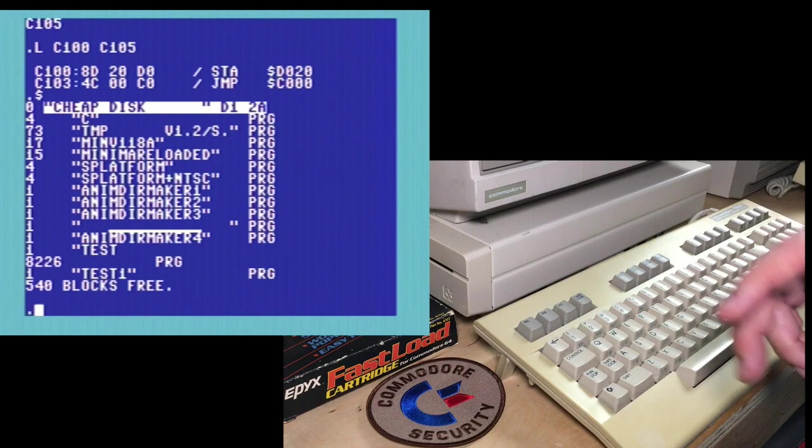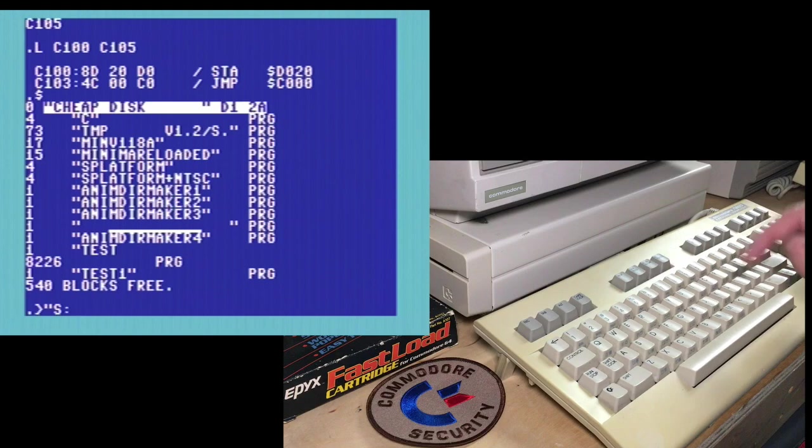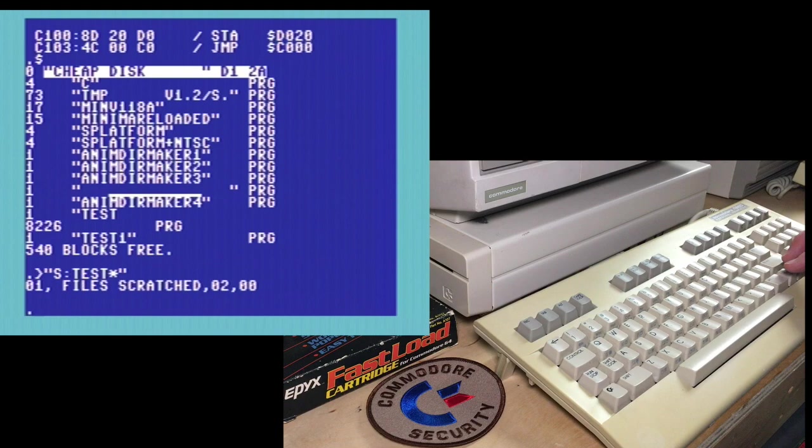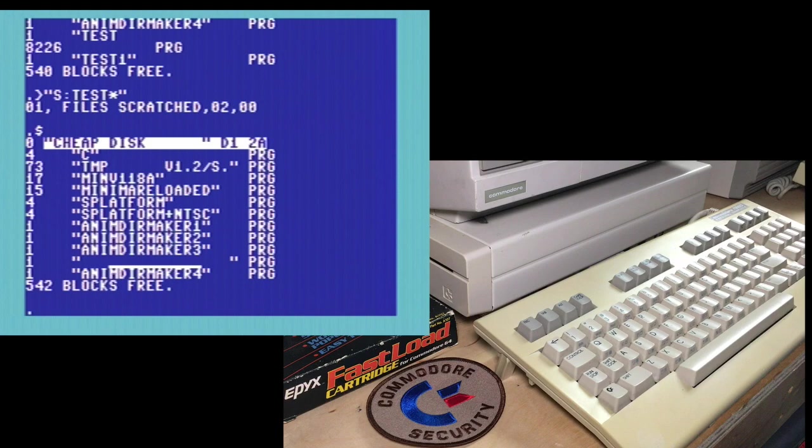And now if we do a listing at C100, you'll see our program is in that location as well. Now that we're done with those test files, let's do a greater than symbol, quote, and the sscratch command with a wild card, the star, and that should get rid of both test and test1. There it tells us that scratched two files. Those files are gone.